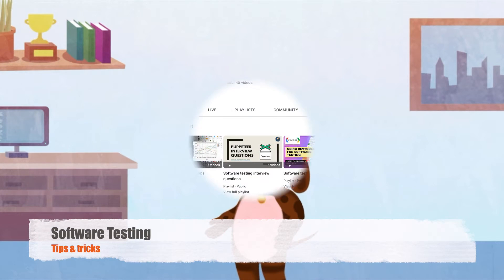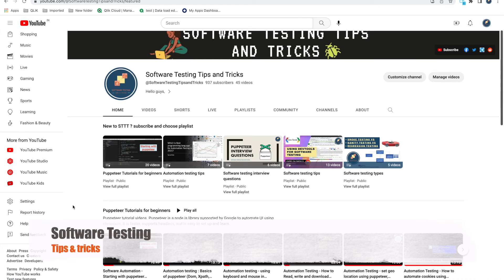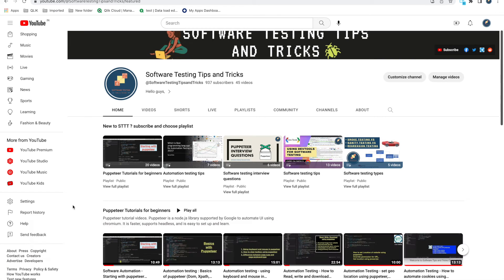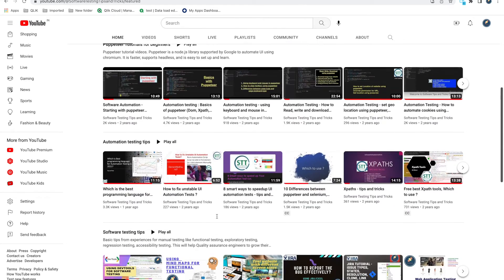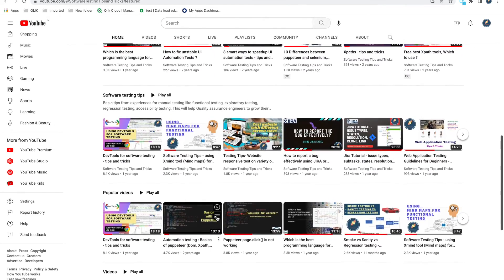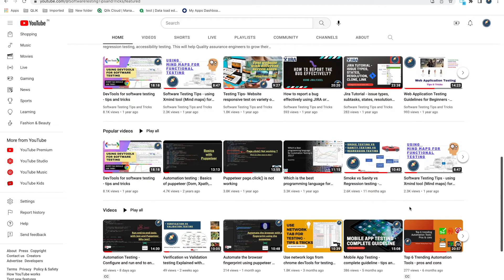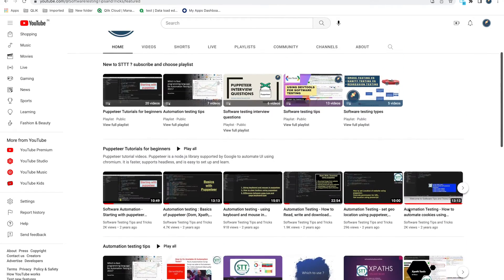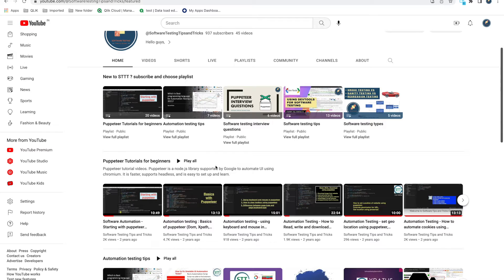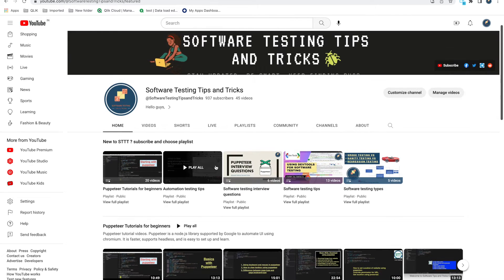Hello guys, welcome back to the software testing tips and tricks channel. Today we will start with the Playwright tutorial. Playwright is currently a trending tool. I have already created one video where we have compared all the trending tools. We have already created a lot of videos on Puppeteer. Playwright now has more advantages over Puppeteer and Selenium, and nowadays it is a very trending tool.